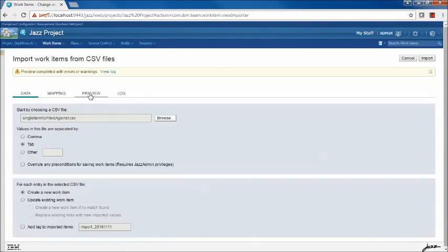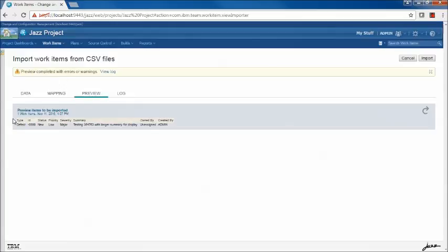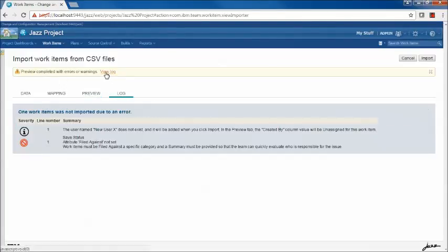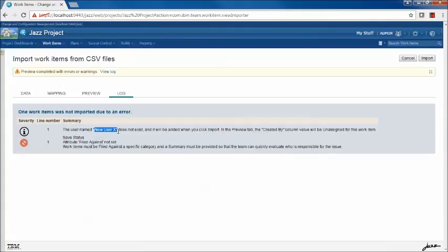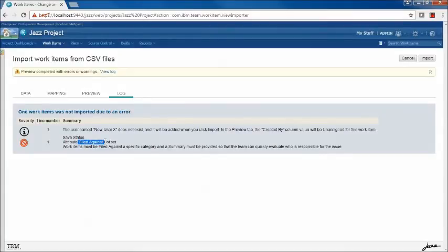Let's click the Preview button again. It looks a little better now, but we still have errors in the log. We see that the username 'new user x' does not exist; when the importer encounters that condition, it will try to create a new user, so you need to be logged in as a user who can create other users in the repository. In addition, we see a save status error: the FiledAgainst attribute is not set, and we knew that because this file does not include a FiledAgainst. The project area is configured with save preconditions that prevent the work item from being saved if FiledAgainst is not present, so the save will fail.